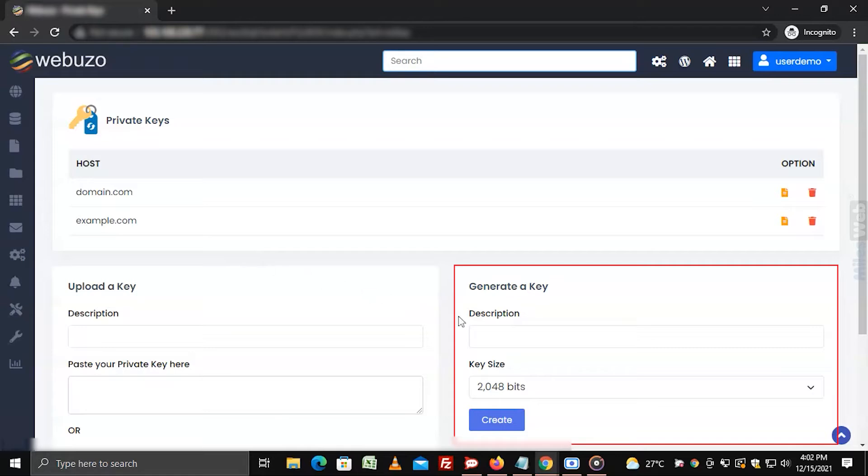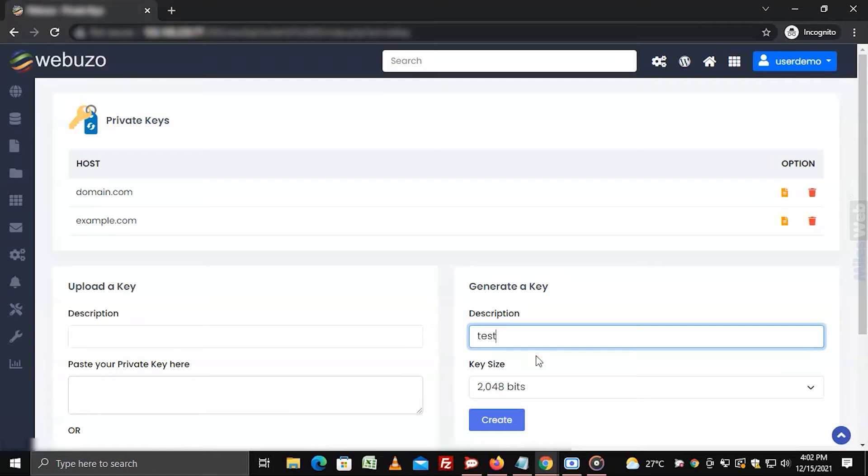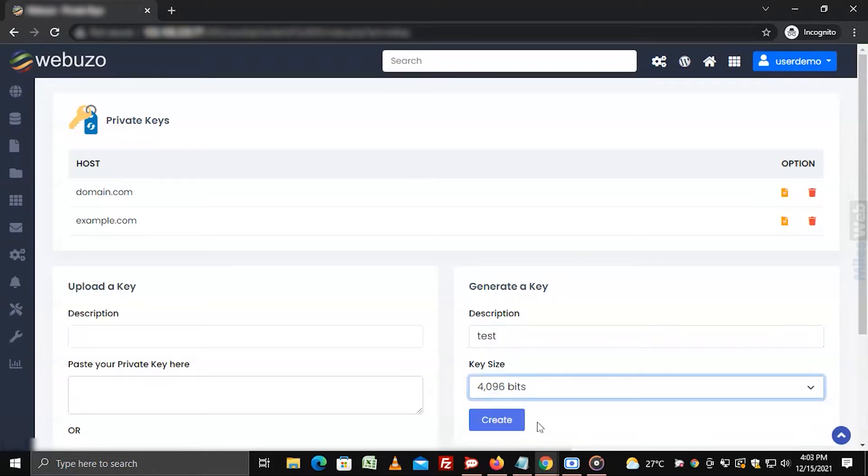Go to the generate key section and enter the description for the private key you want to generate. Select the key size for the private key. Click on create.